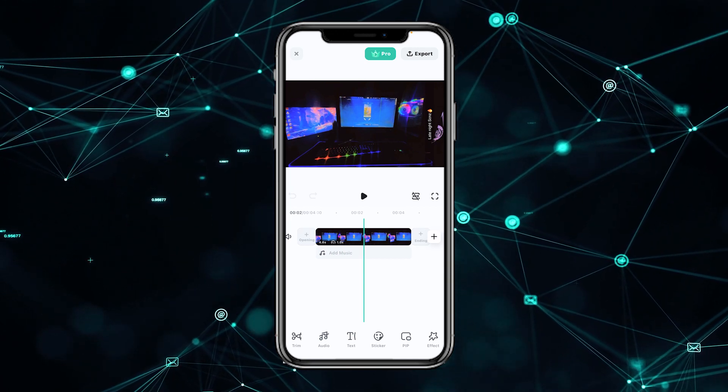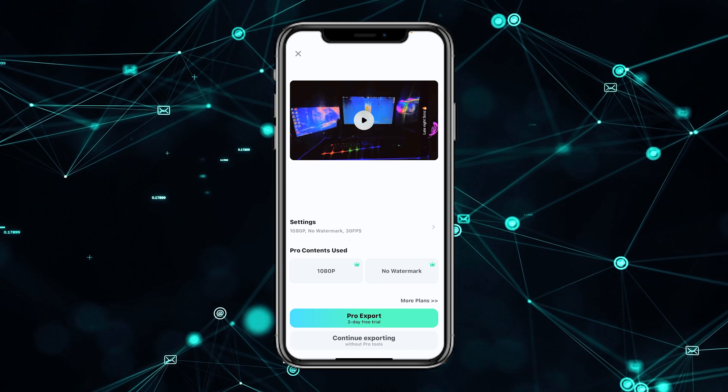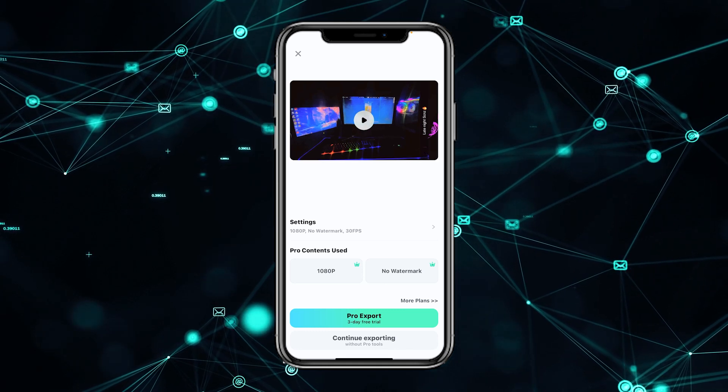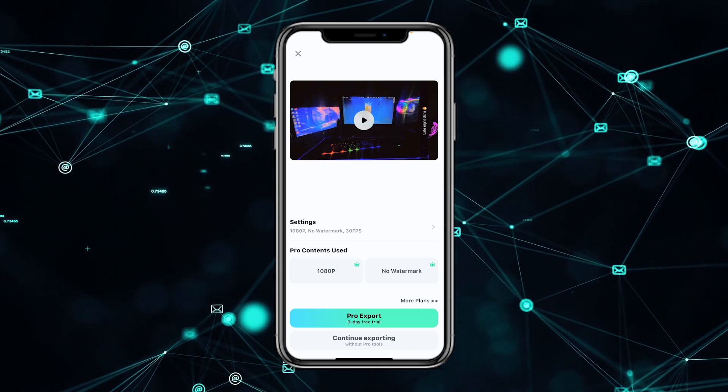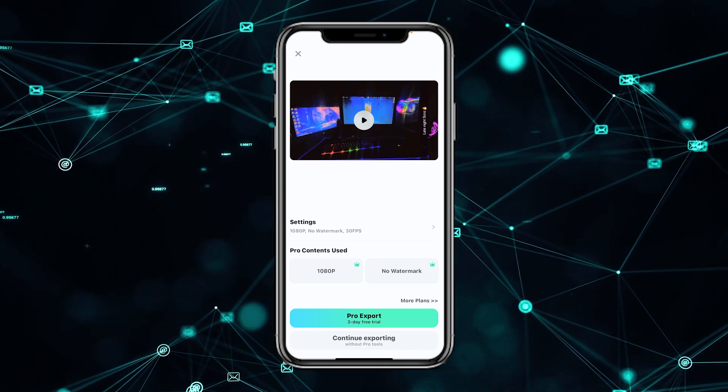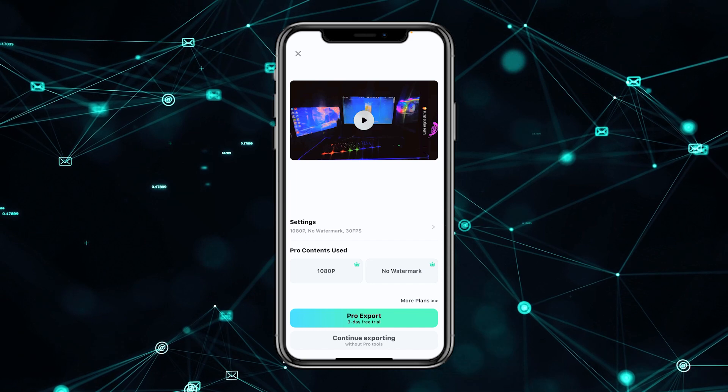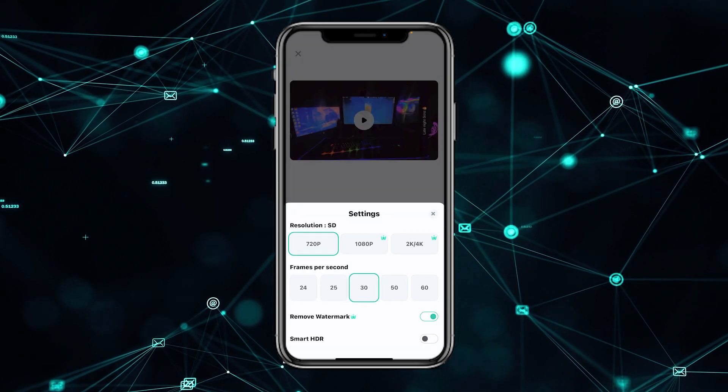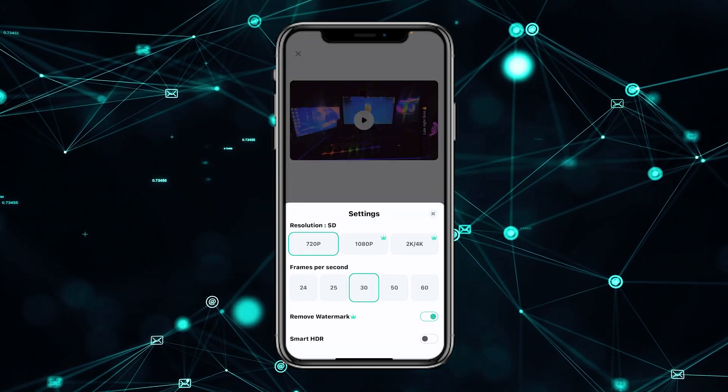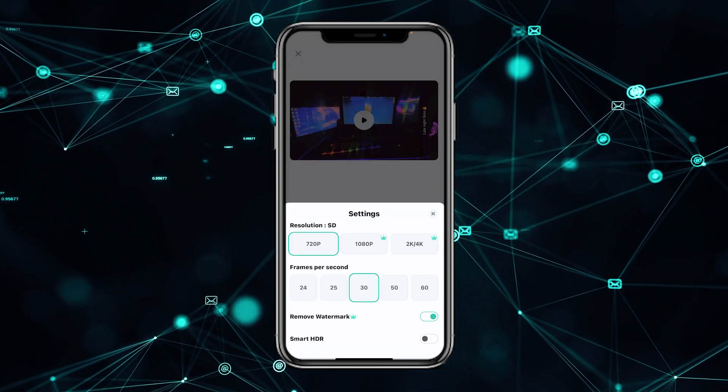Then you have to check the top right for the export button. Now just click the export button. You can see settings and pro content used. You have to go to settings, then you have to go to resolution, HD, frame per second, remove watermark, and smart SDR.